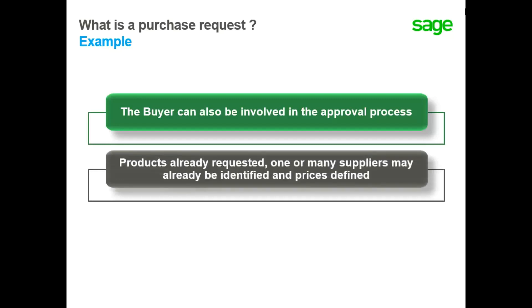If a product has already been requested, one or many suppliers may already be identified and prices defined. In this case, it's possible to select them in the purchase request.